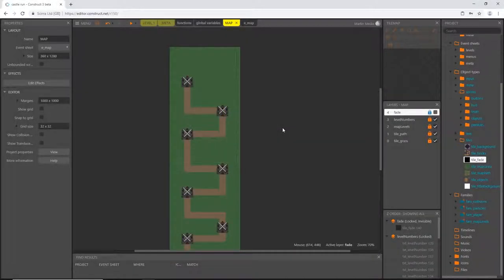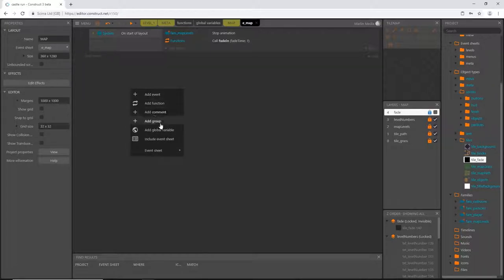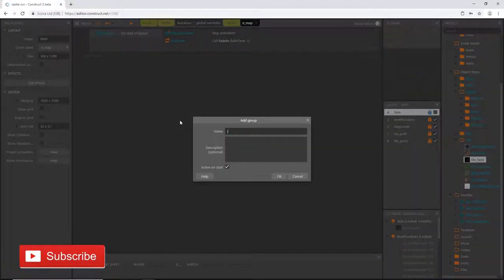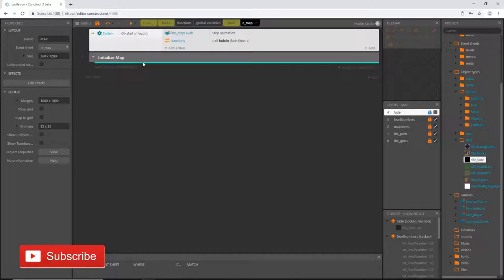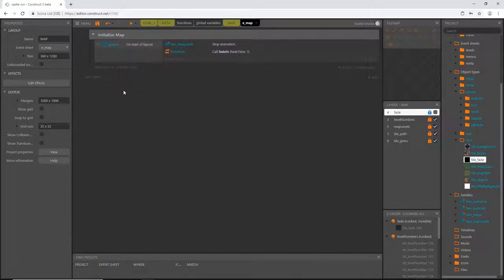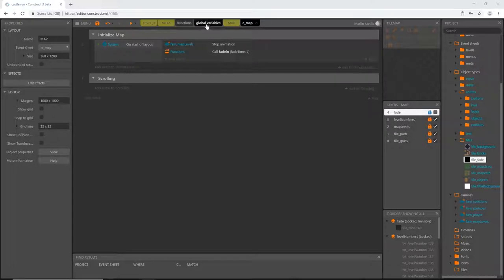Welcome back. In the last video we got our map set up, and in this video we are going to set up the scrolling feature. First I'm going to create a group and call this one 'initialize map' — I put 'map' on there because you can't have the same name for a group in any project. I'll slide our on-start-of-layout event in there, and then create another group called 'scrolling'.